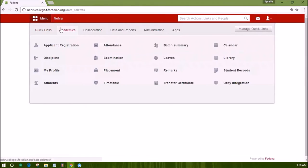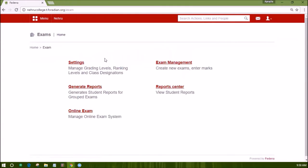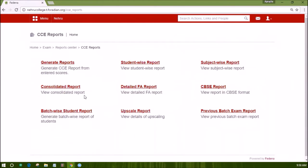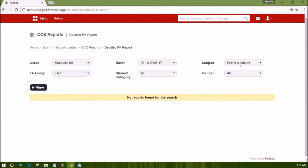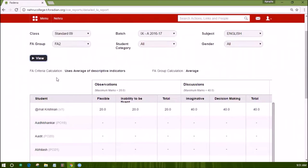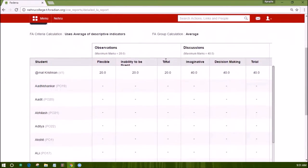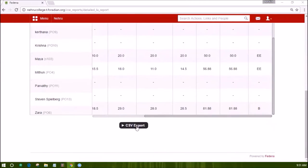To see the detailed FA report, log in as an administrator or a privileged employee and open CCE reports. Click on the detailed FA report link. Select a sample course and the batch; the subject and FA group can be selected. Click view and the detailed report for the selected subject will show up. The same can be filtered by selecting the student category or gender. You can also take out a CSV report for the same.